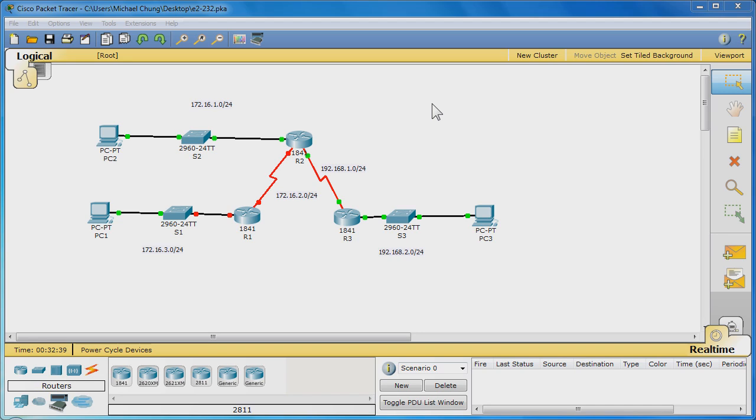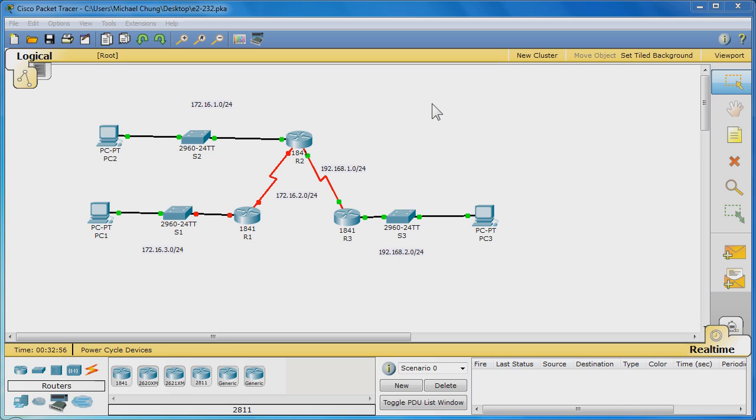Static routing is primarily used in small networks that are not anticipated to grow very much. Thus, maintaining the routing table is much easier since the routes are manually entered into the routers. The other advantages of static routing include minimum router CPU processing, easier configuration, and security from broadcasting router and routing table details.